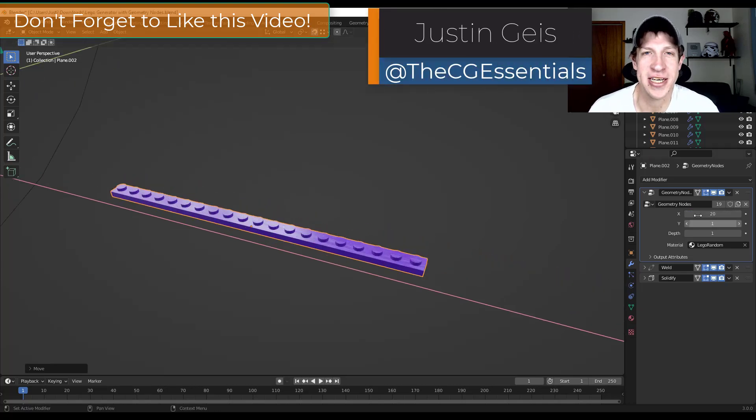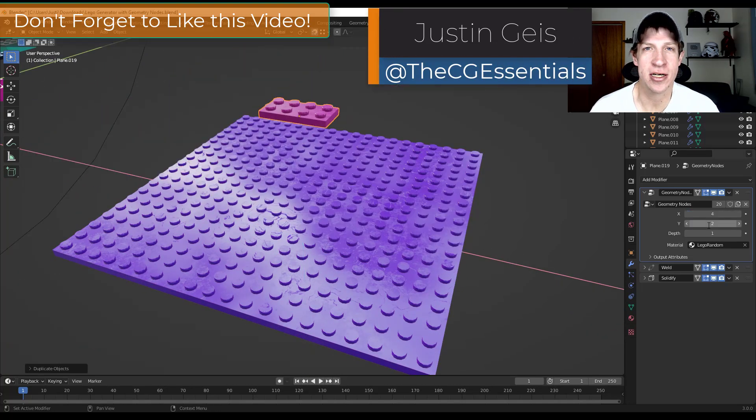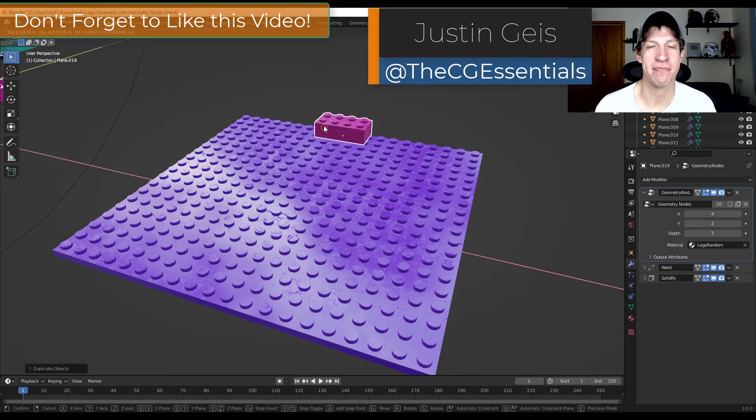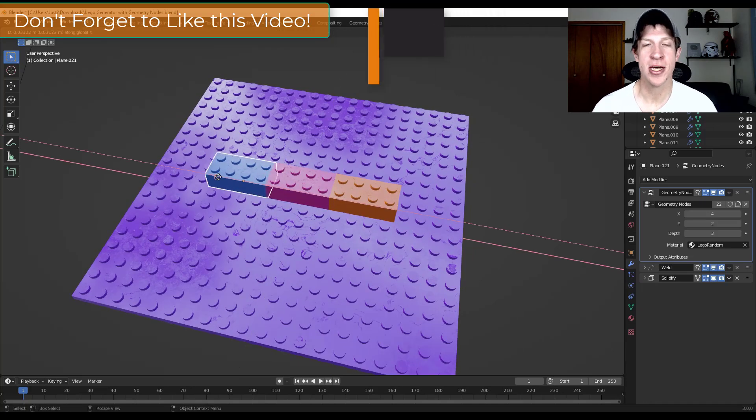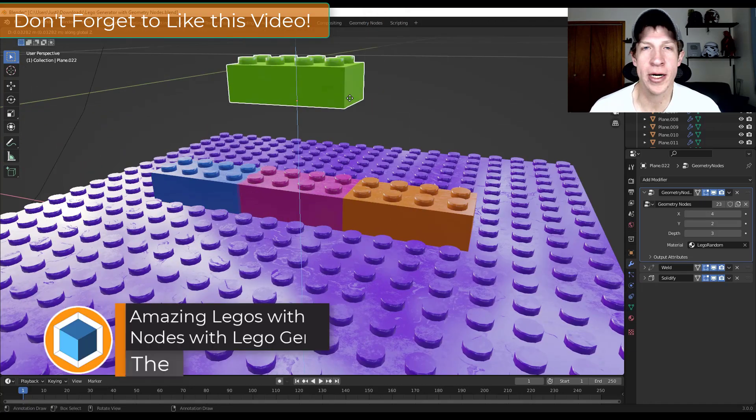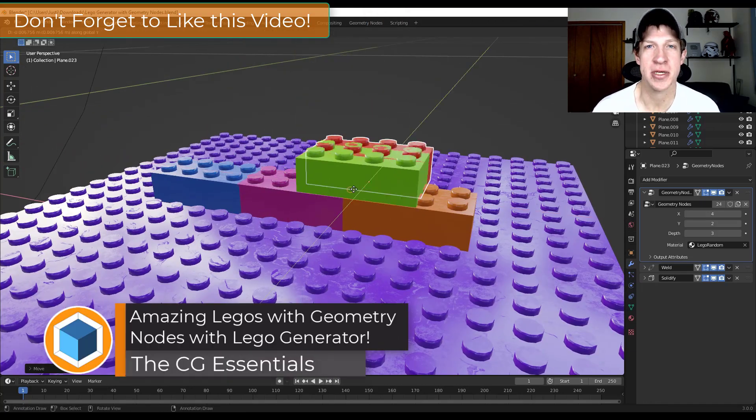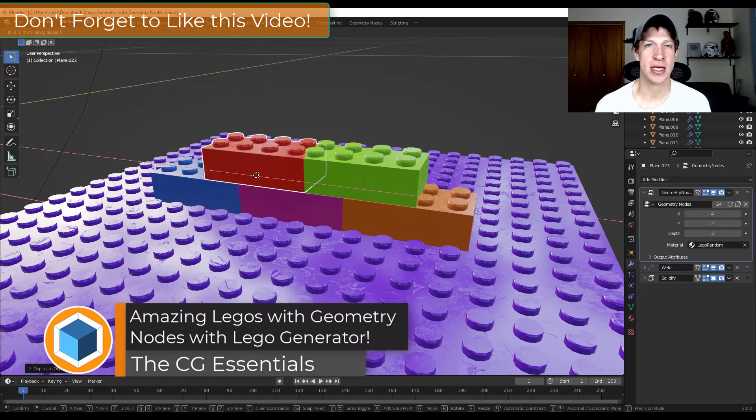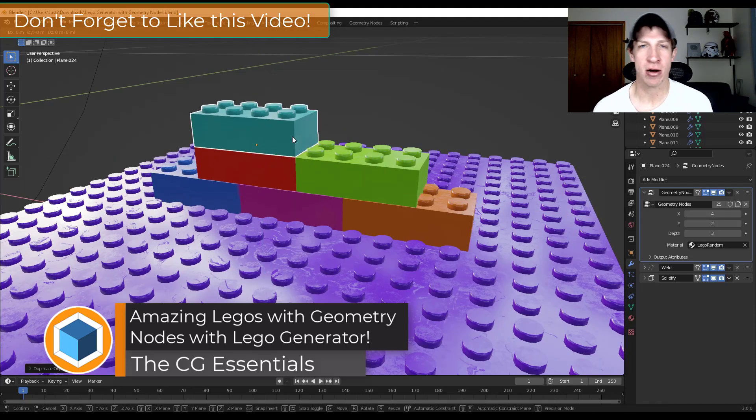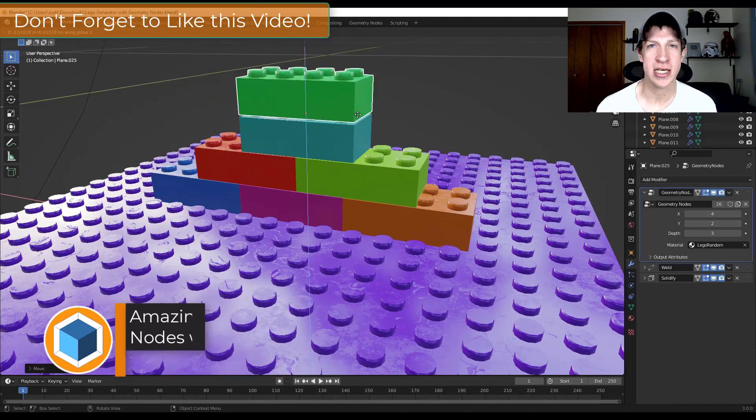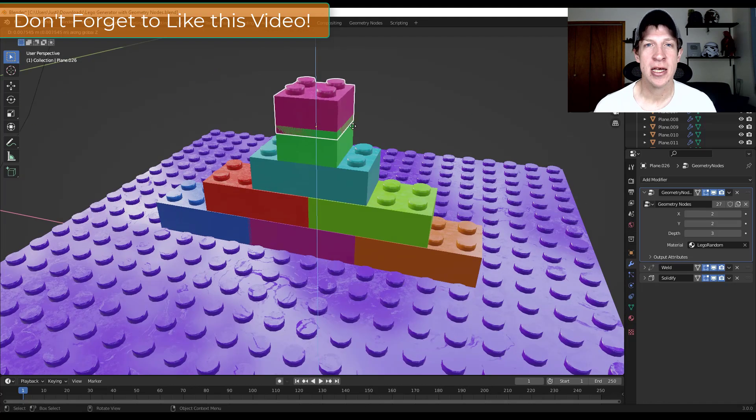What's up guys? Justin here with thecgessentials.com. So if you're anything like me, you love playing with Legos. I don't know what it is, but I just enjoy taking the parts and pieces and putting them together and creating something a little bit bigger with the little pieces. So I just love doing this.